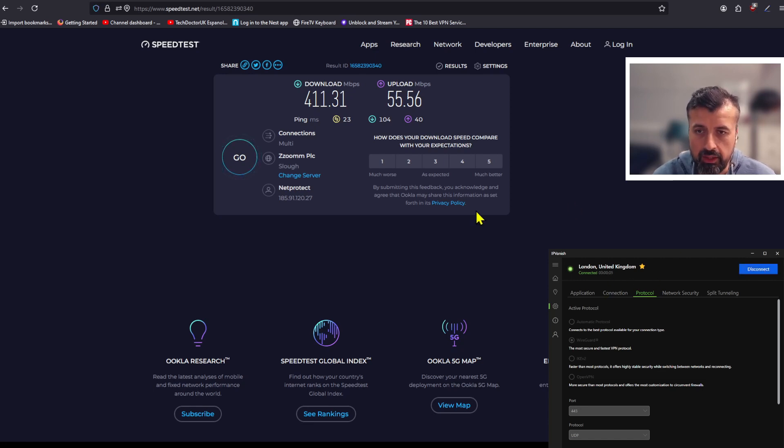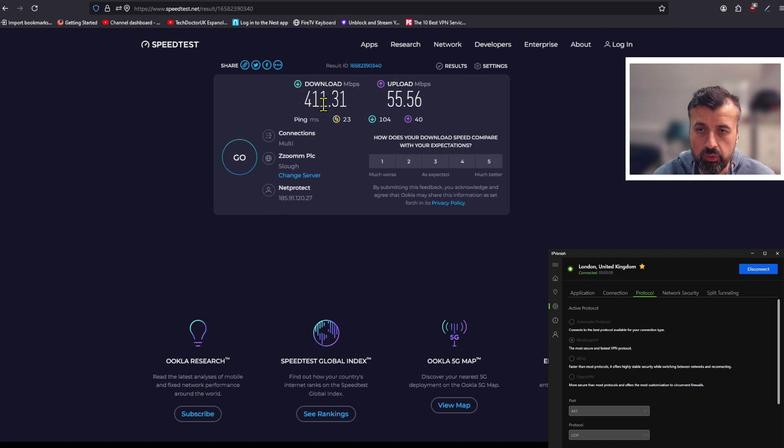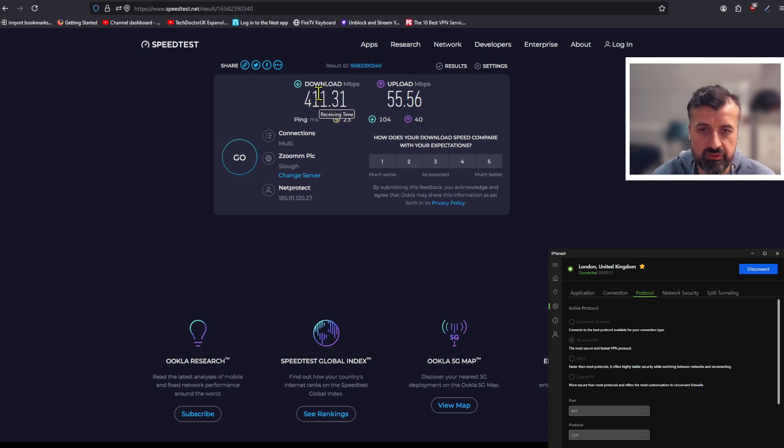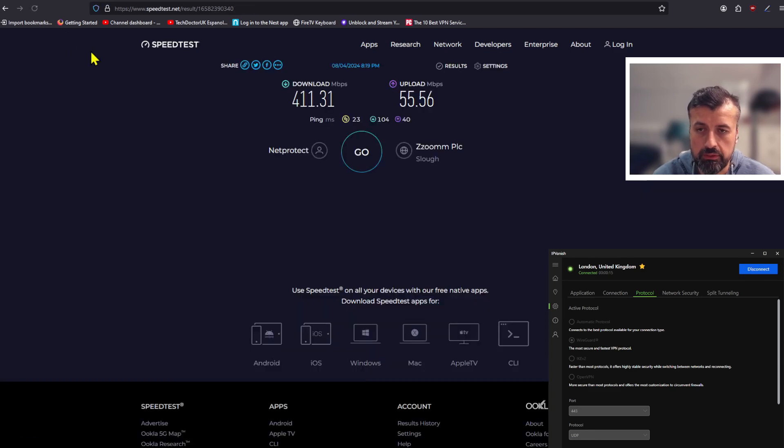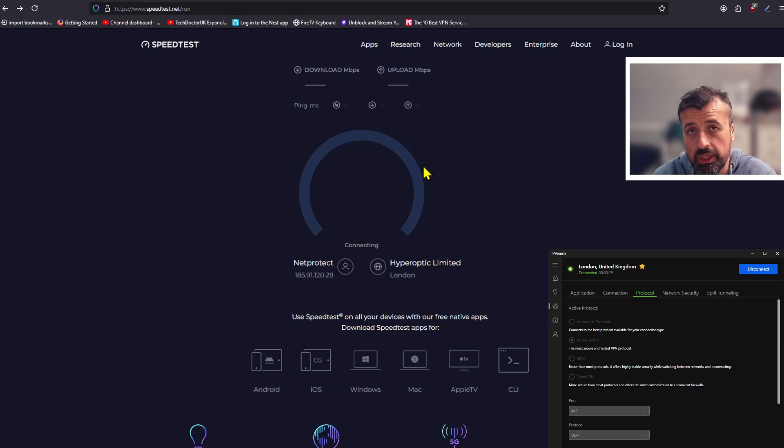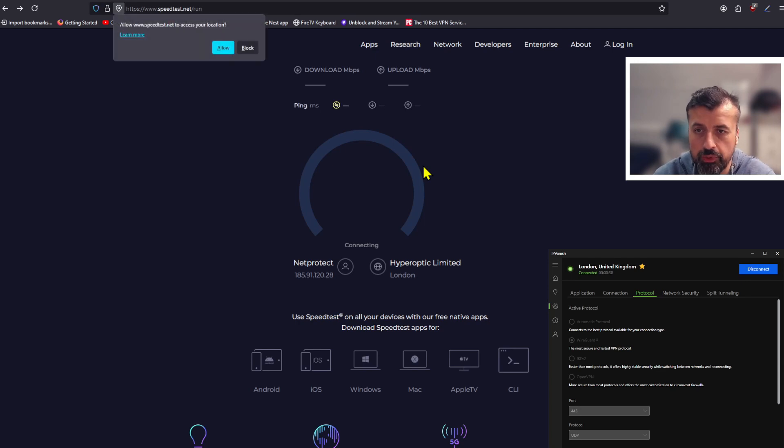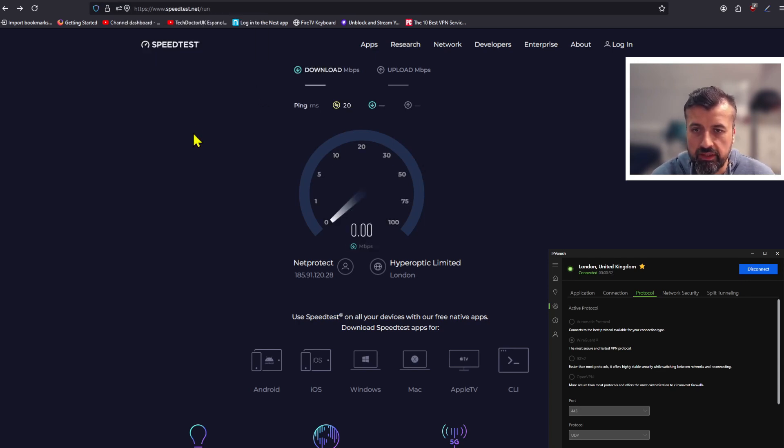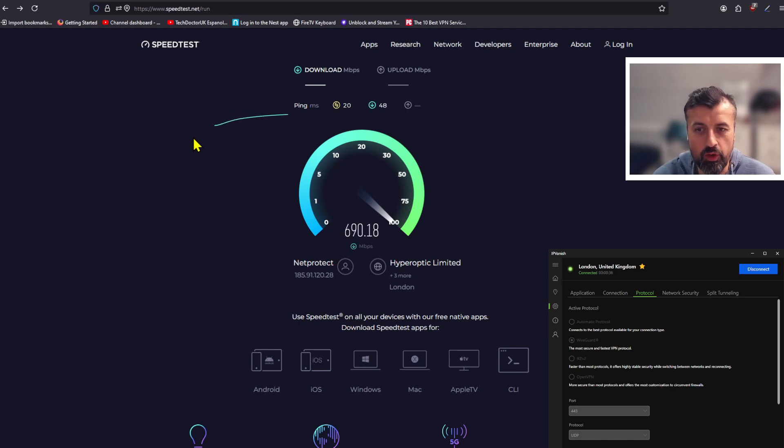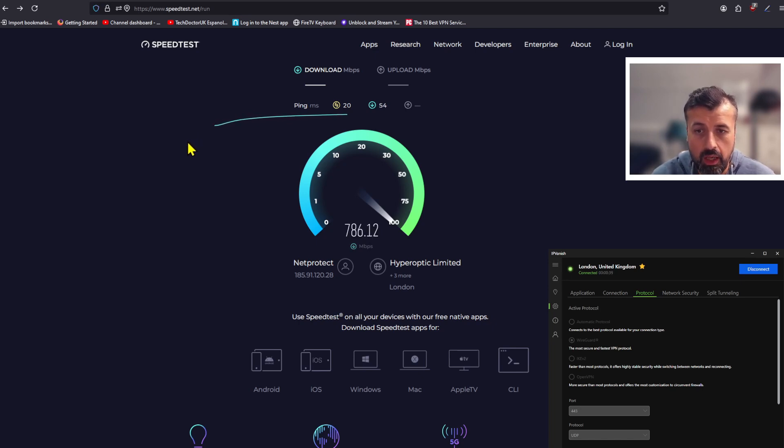Let's now go back to the speed test. We can see the last speed was 411, but generally we know it's around about 400 meg using the previous protocol. If I now do a quick refresh, let's click on the test again and let's see if we get any improvements by simply changing that single protocol.